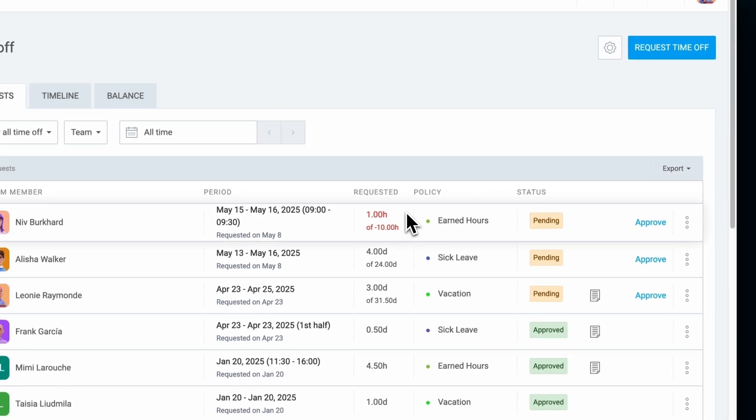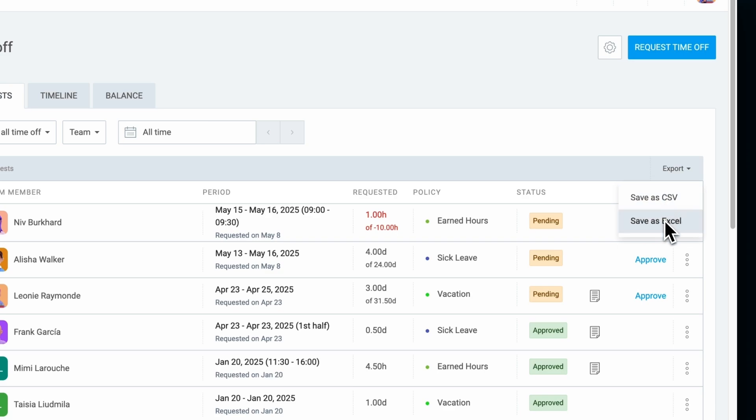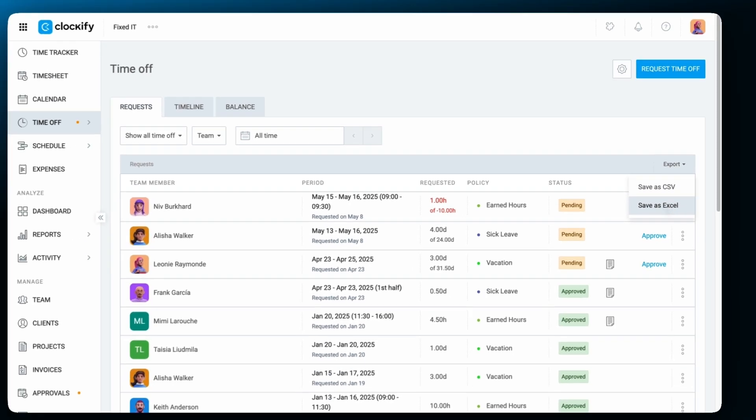For record keeping, all requests can be exported as CSV or Excel files.